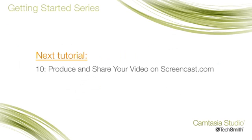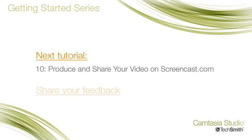The final video in this series covers how to produce and share your final video. And if you have any feedback on the visual properties tutorial, please follow this link.